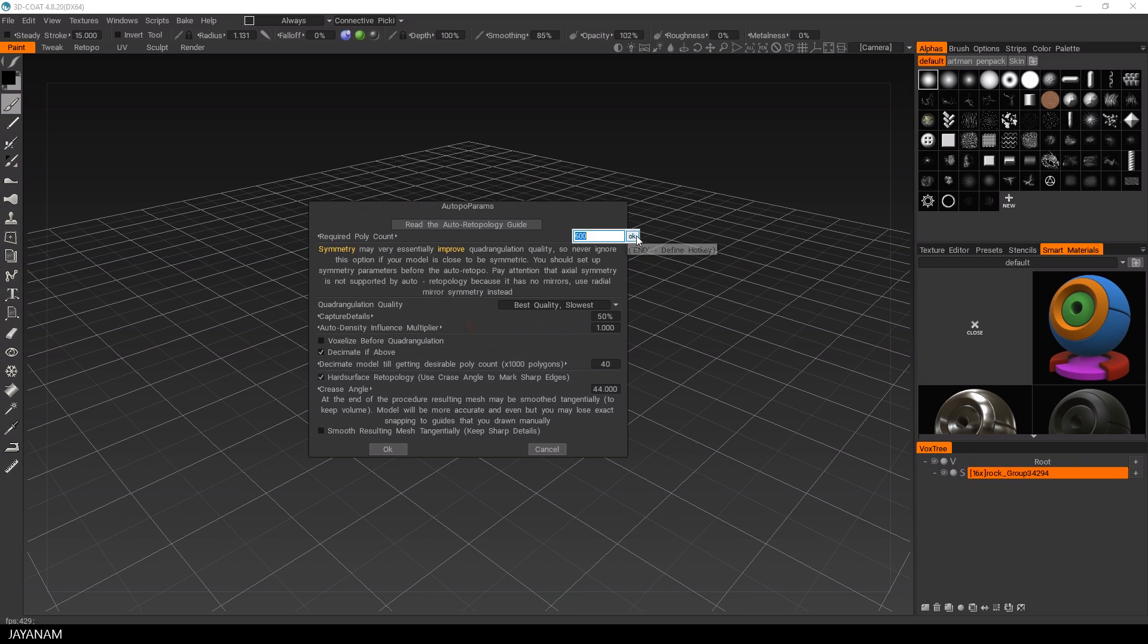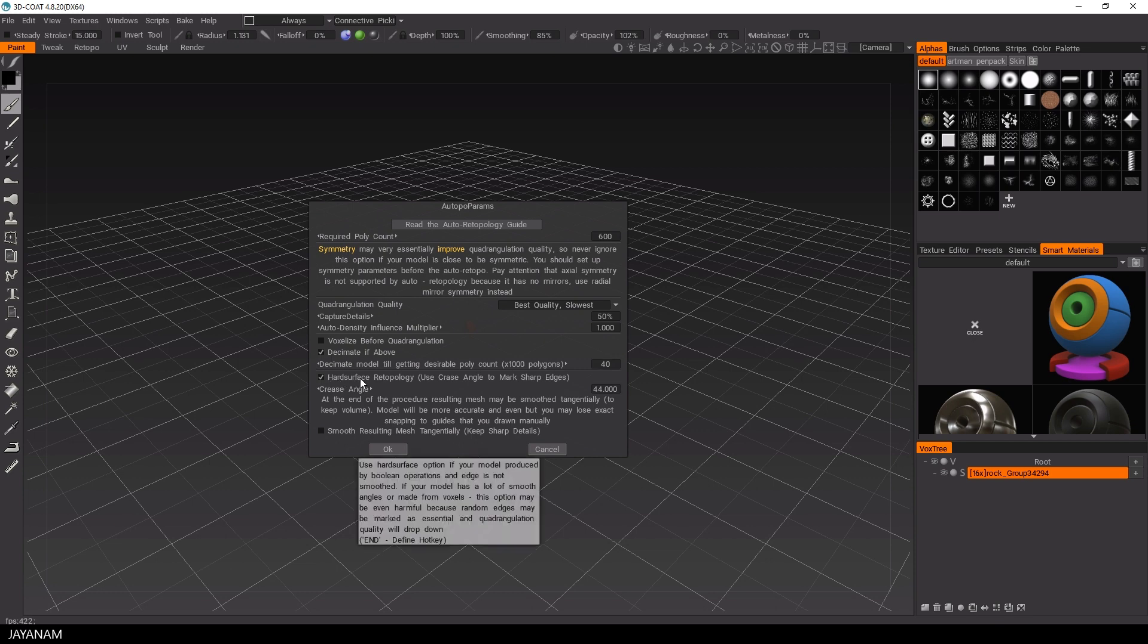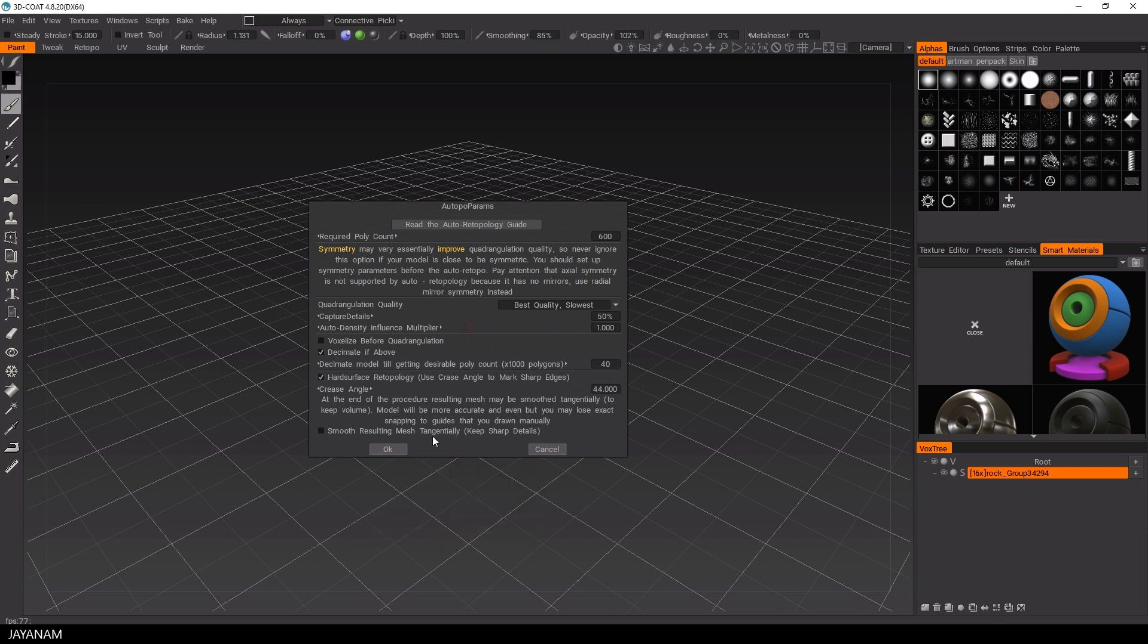I set it to a relatively low number of polygons, I set it to 600. But this doesn't mean that the model will have 600 polygons. This is just a minimum, but the auto re-topo will try to keep the poly count as low as possible. I keep all the settings as they are, but I check hard surface re-topology, so that the sharp edges will be recognized. Let's try.